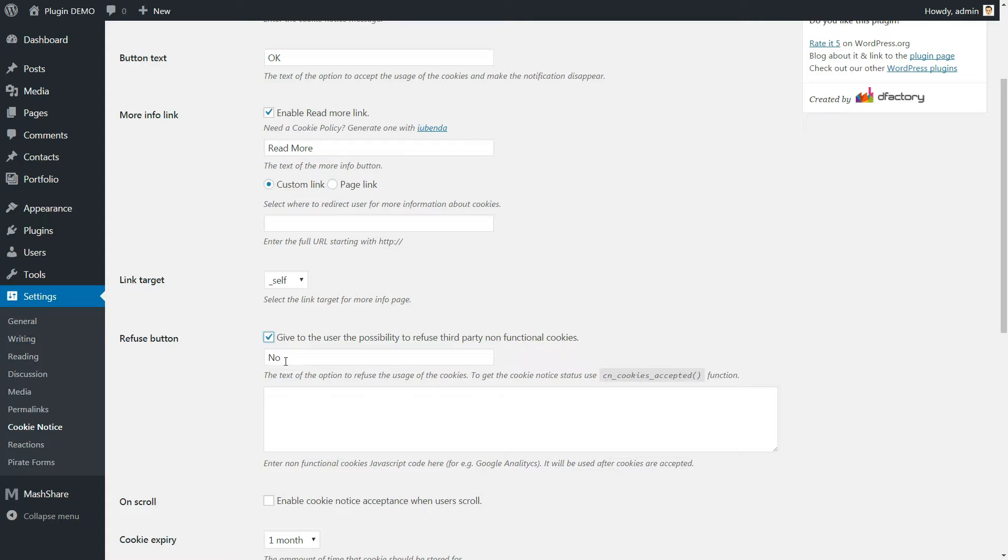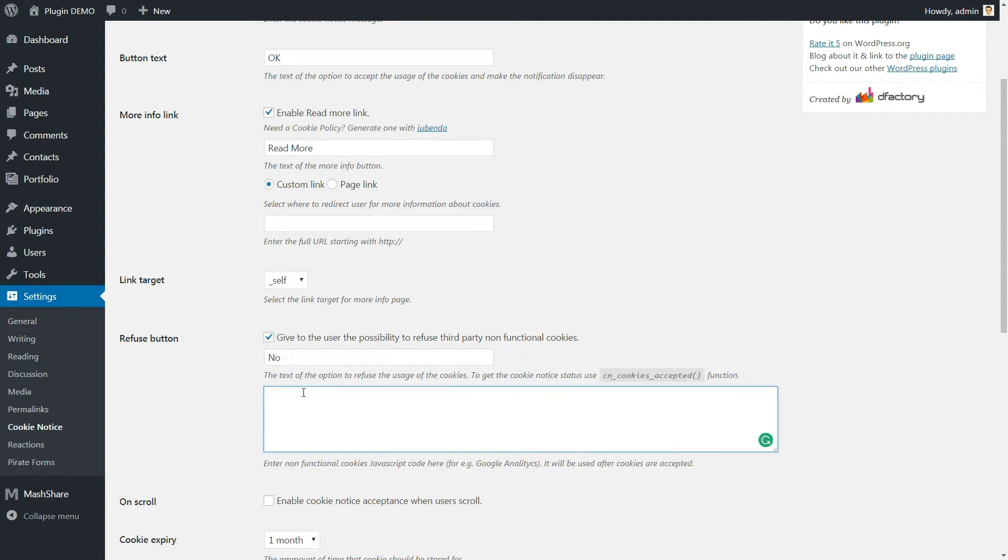Also, feel free to include the Javascript code snippets for any third-party cookies you want to disable if users don't provide their consent.